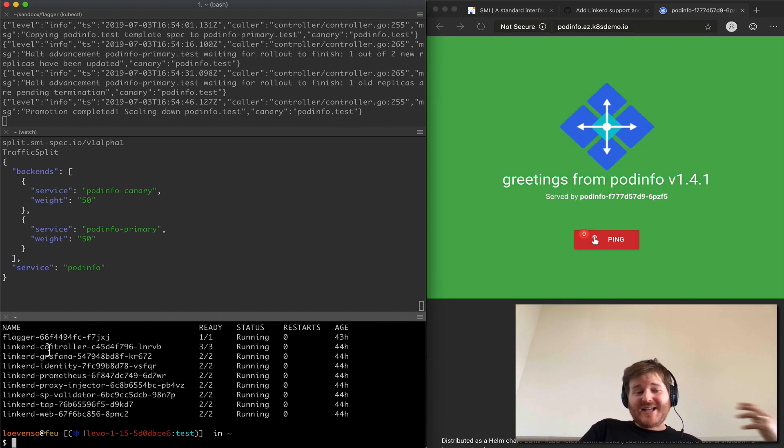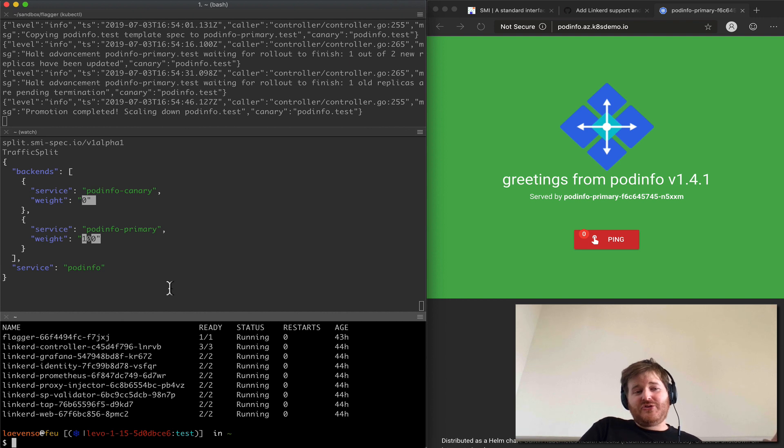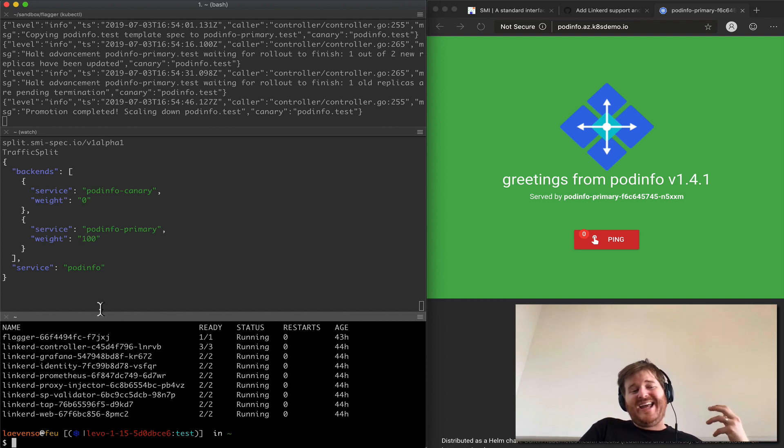So the last demo I had Flagger installed driving this traffic split API and under the hood we had Istio.